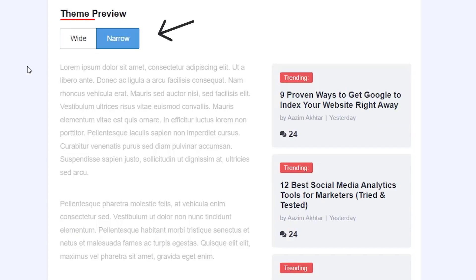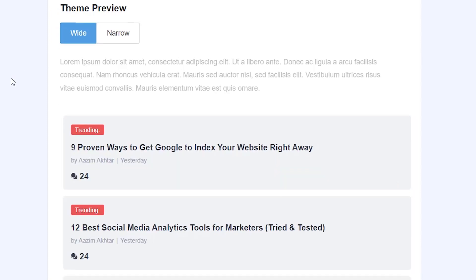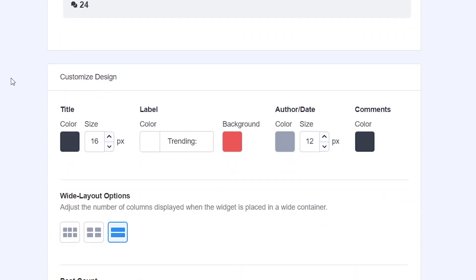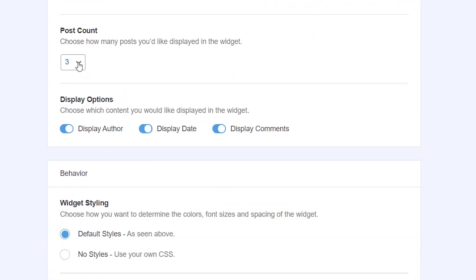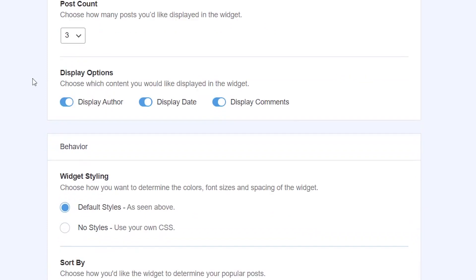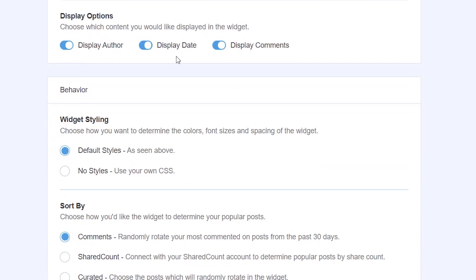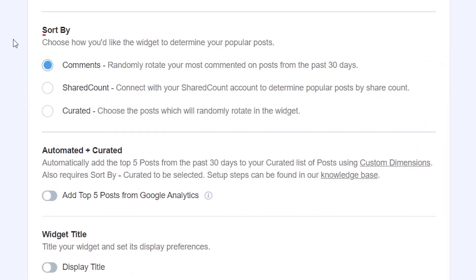You also have a few other items of how you want it to look, wide or narrow, and then scrolling down you can customize it even further. You can choose how many to display, what all you want to display based by comments, date, author, and sort by.